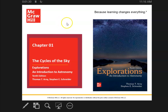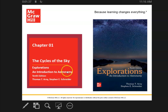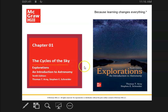Here are the PowerPoints for Astronomy 101. I just want to go over these. So the first chapter is The Cycles of the Sky. This, of course, is our textbook, Explorations by Arnie.